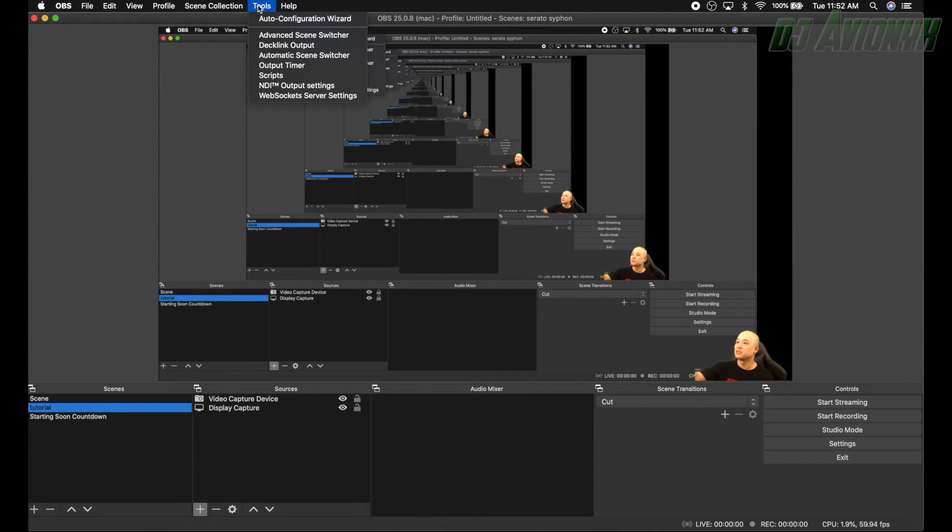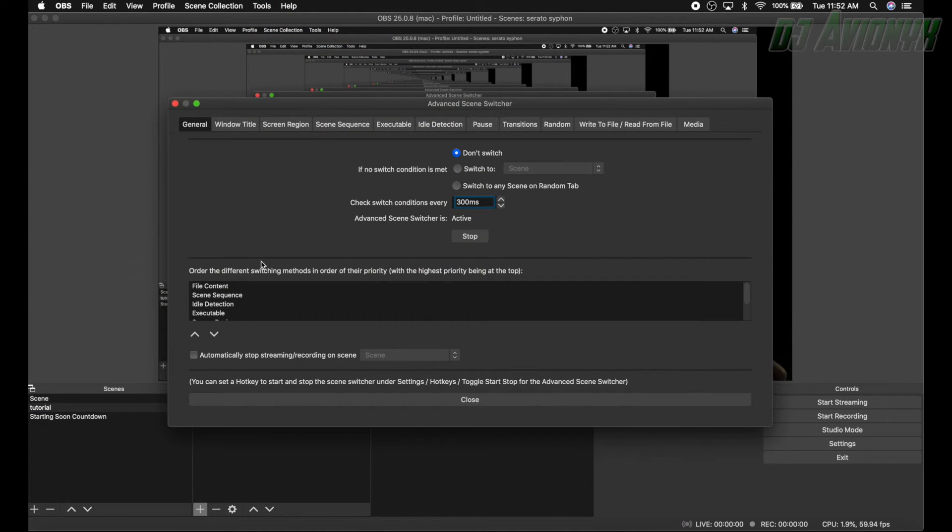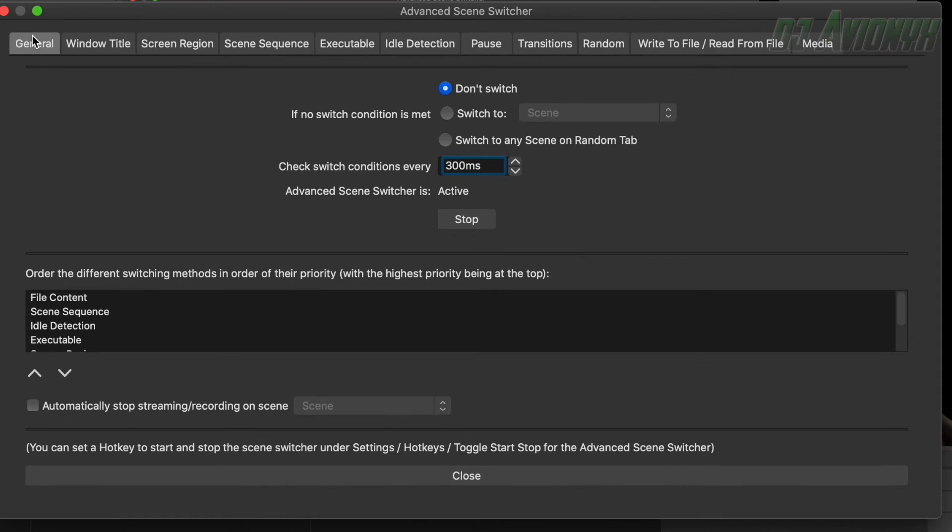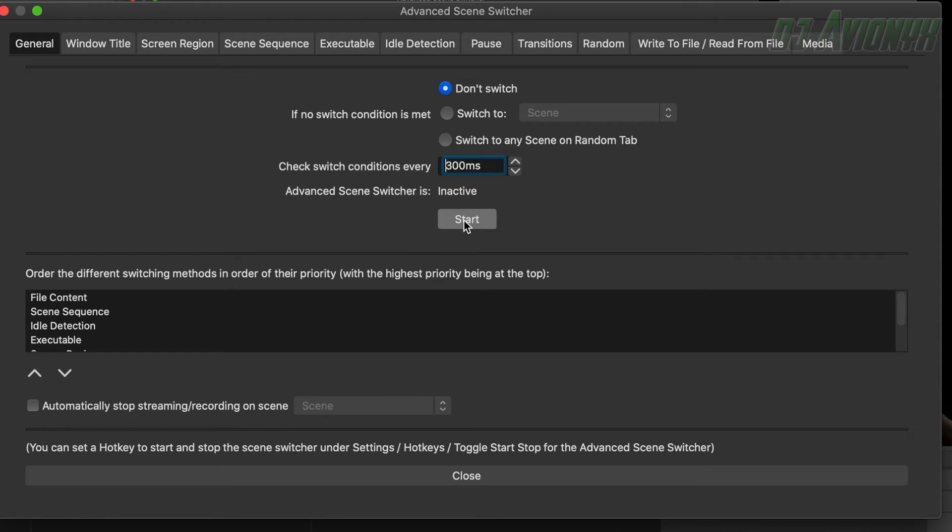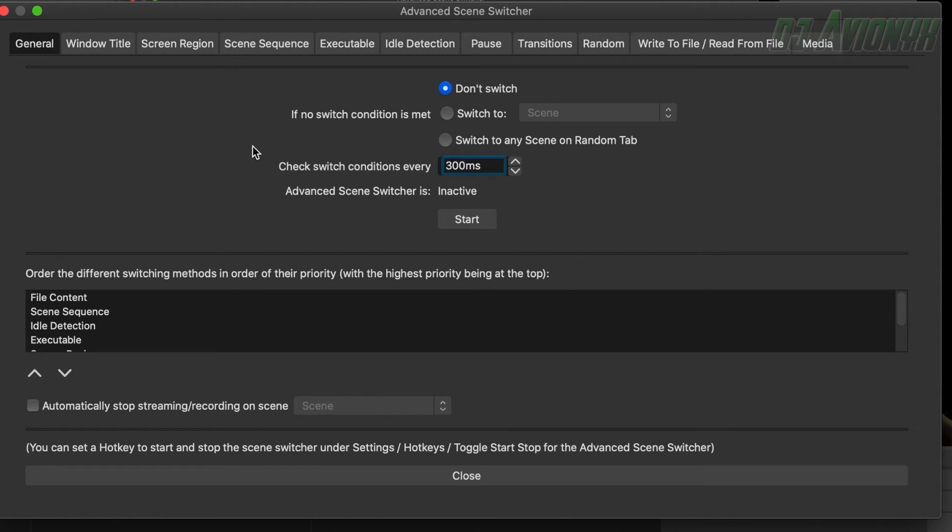All right, so once you've dragged that file over into the plugins folder, go to tools in OBS, Advanced Scene Switcher. And here a little overview of what you want to know. Basically you just want to know the general tab, the stop start button. Okay, right now it's stopped. If we want to start it, just click start. We're going to stop it for now.